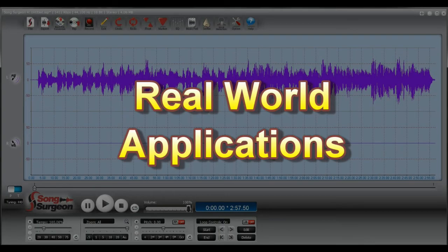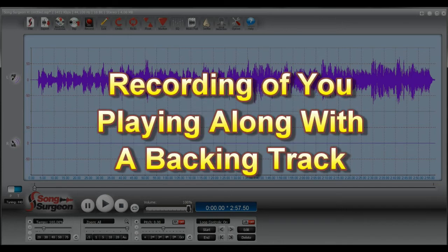I can think of two examples where you might want to do this. The first is a situation where you have recorded yourself playing along with a backing track. You might then want to create a file that combines your playing along with the backing track music into a single file.